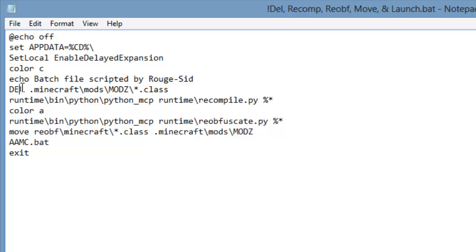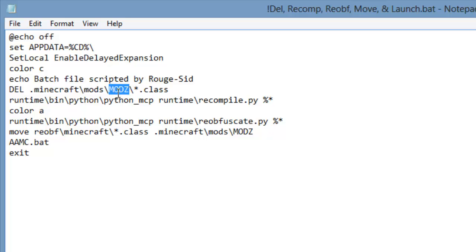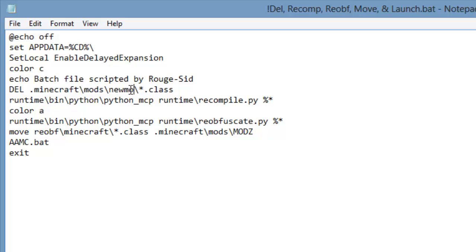And then it goes into a folder that you set. You see this mods with the Z on the end. You have to change this to accommodate your mod. Like, you can put new mods. It has to be all one word and that has to be the folder name.